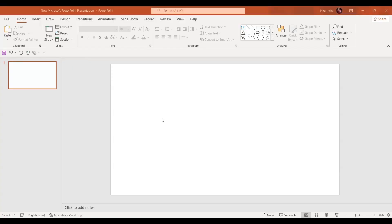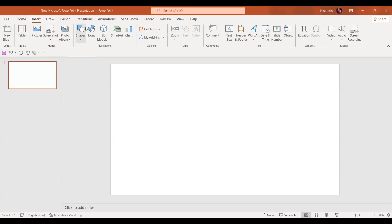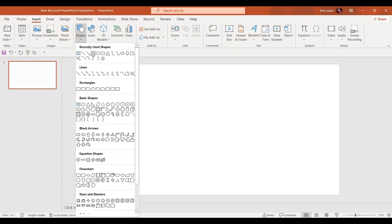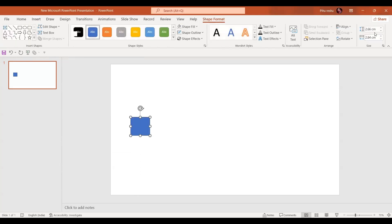Welcome to BPT Gems. In today's video we are going to learn how to create a similar animated coding. For that, in this blank slide we are going to insert a rectangle.